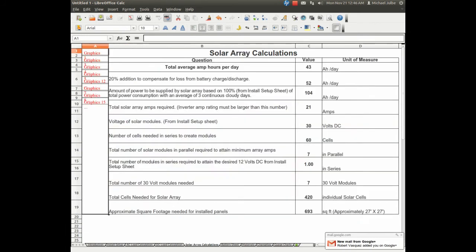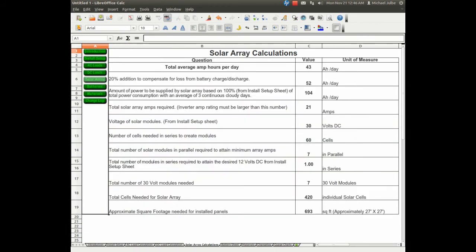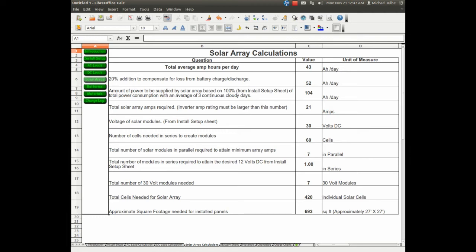The solar array, as you can see, will take in all those values that we entered into the install setup as well as the loads, and it will calculate all your information for your solar array. How many cells, how many amps it needs, how many need to be in parallel to accrue the needed amps, and in series to get your target voltage.